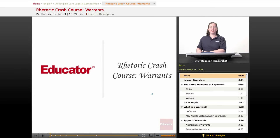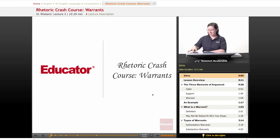Welcome back to Educator.com's AP English Language and Composition course. This lesson is the third part of our crash course on rhetoric, and it's about warrants. Let's get started.